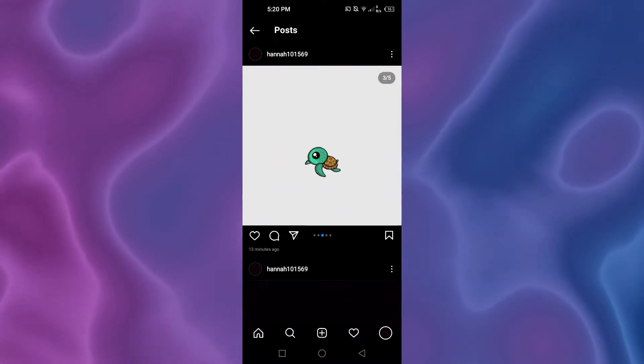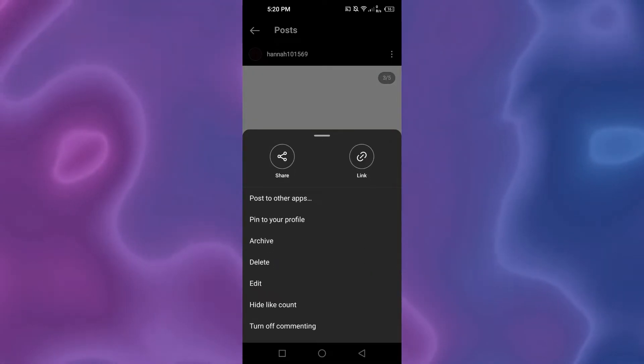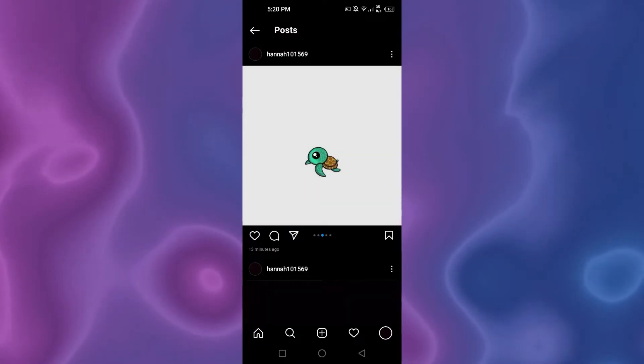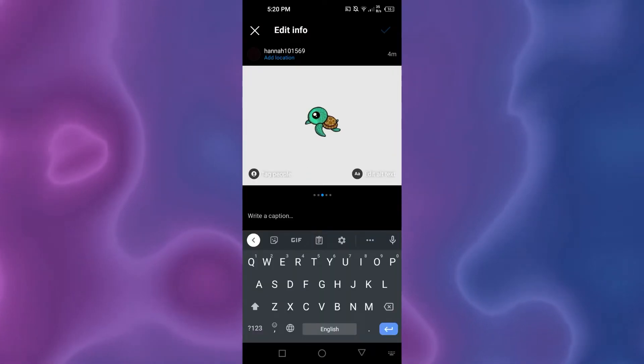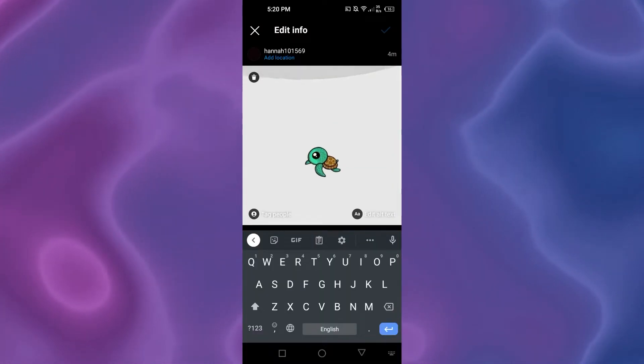For that, you will have to click on these three dots at the top right corner and click on edit. Once you click on edit, then what you have to do is scroll down.